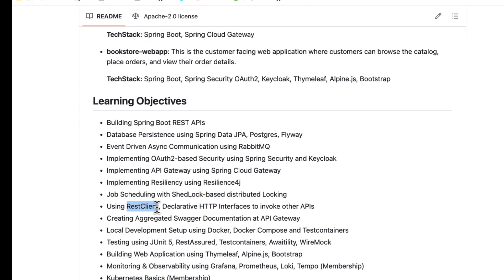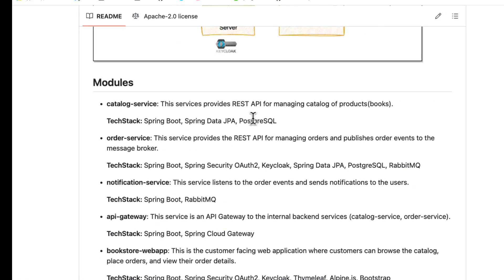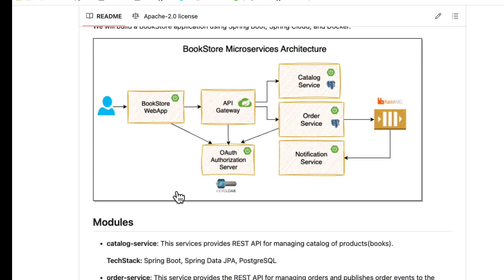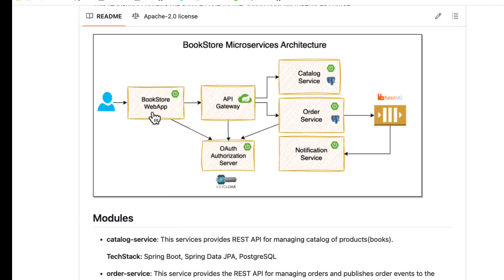As mentioned, there is communication between the order service and the catalog service. We are going to use a REST client, and there is also another approach to building a REST client using declarative HTTP interfaces. Our web application will talk to the API gateway, and here we are going to use declarative HTTP interfaces for API invocations.